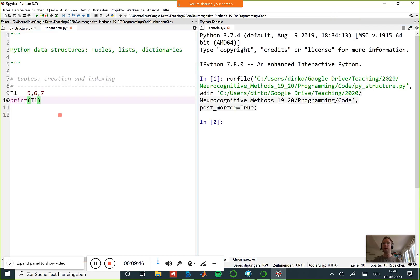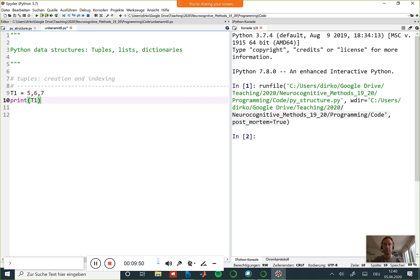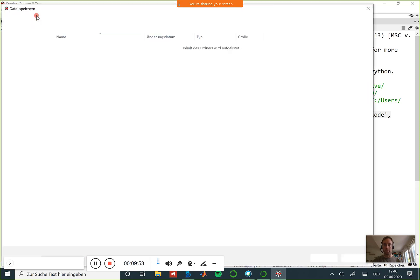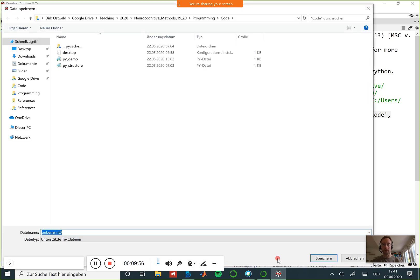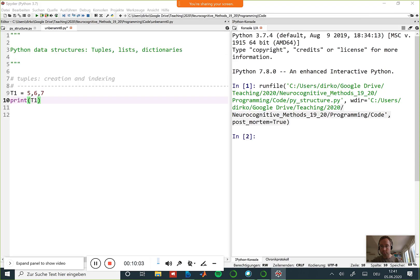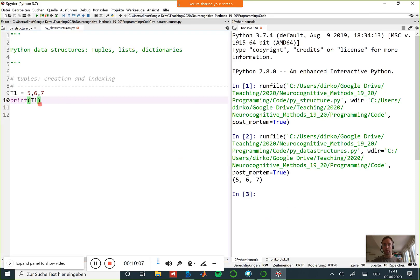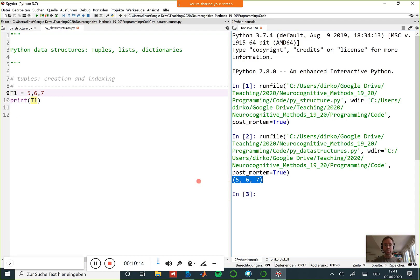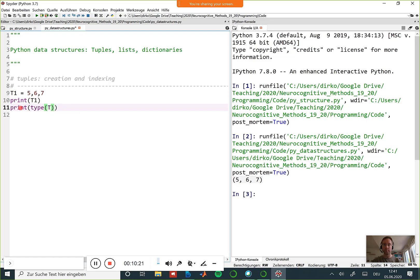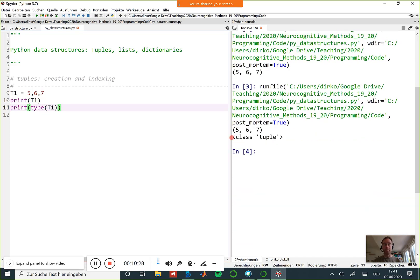If I print t1 I see its contents, and if I print the type of t1 I see that this is from the class or data structure type 'tuple'. So we've now created a tuple by this assignment.